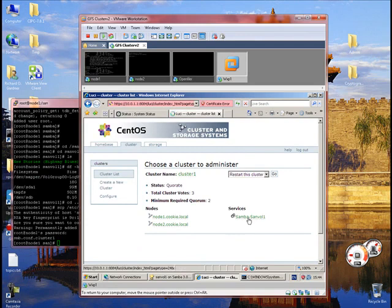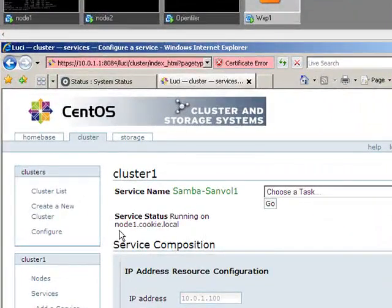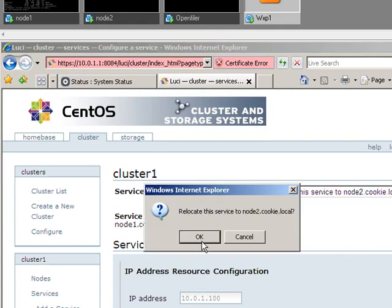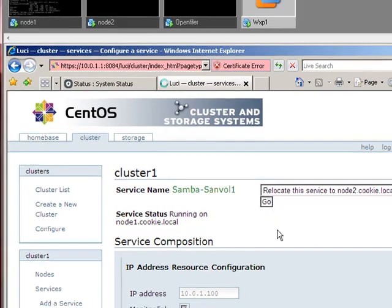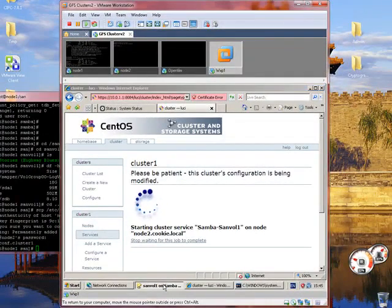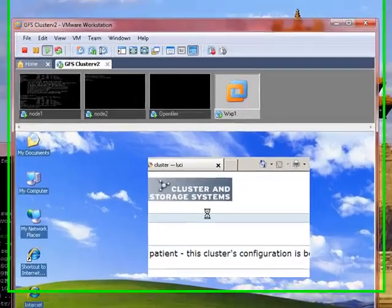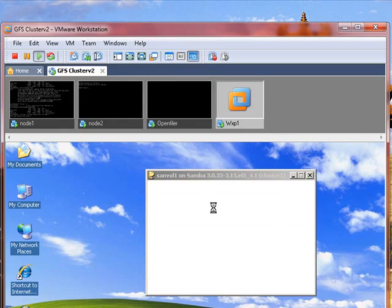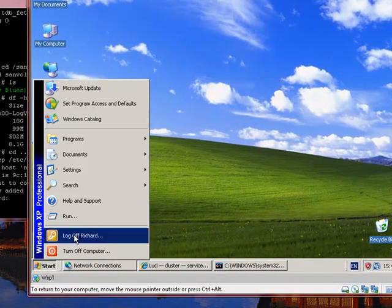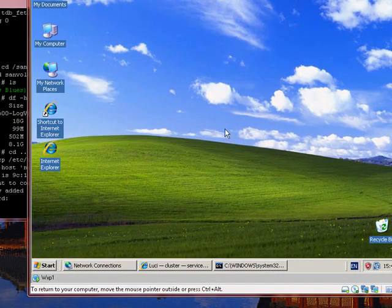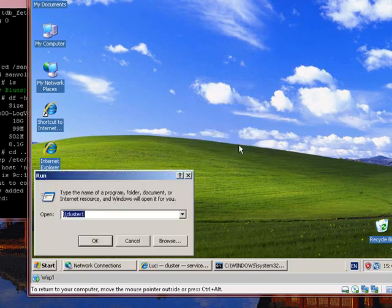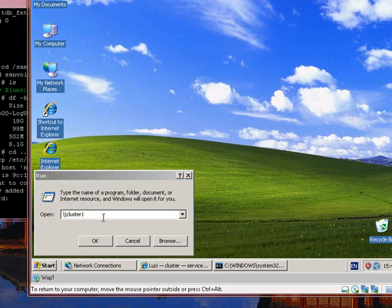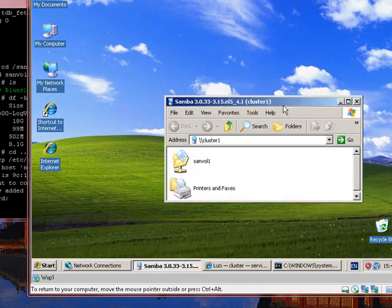So at the moment, like I said, that is running on node 1, we are going to move it over to node 2. So it is not available at the moment, as you can see the window is timing out. The window disappears, let us bring it back up again, not found, still not found, there we go.